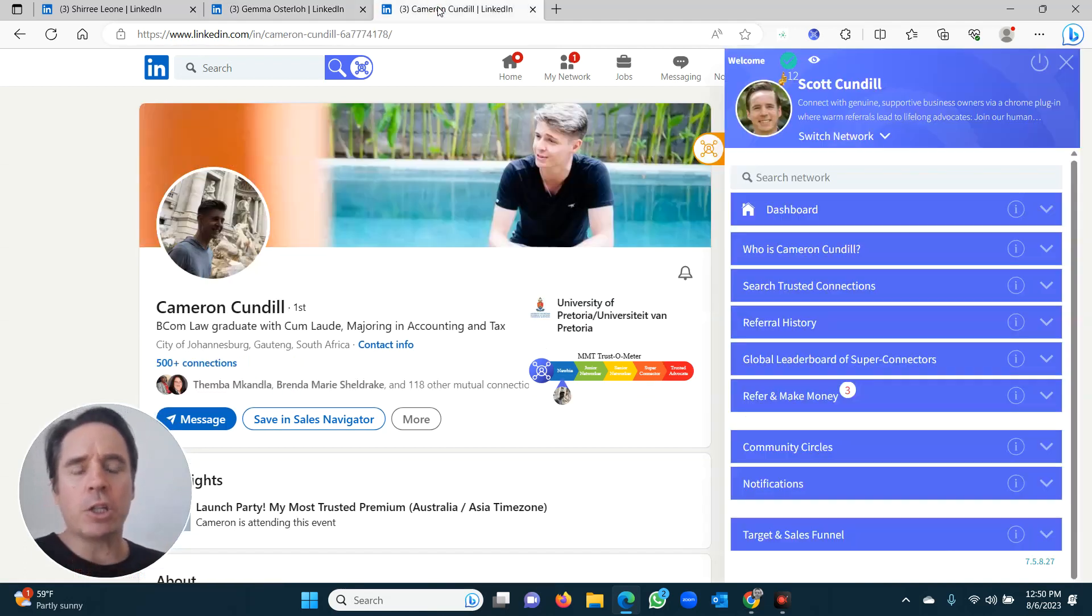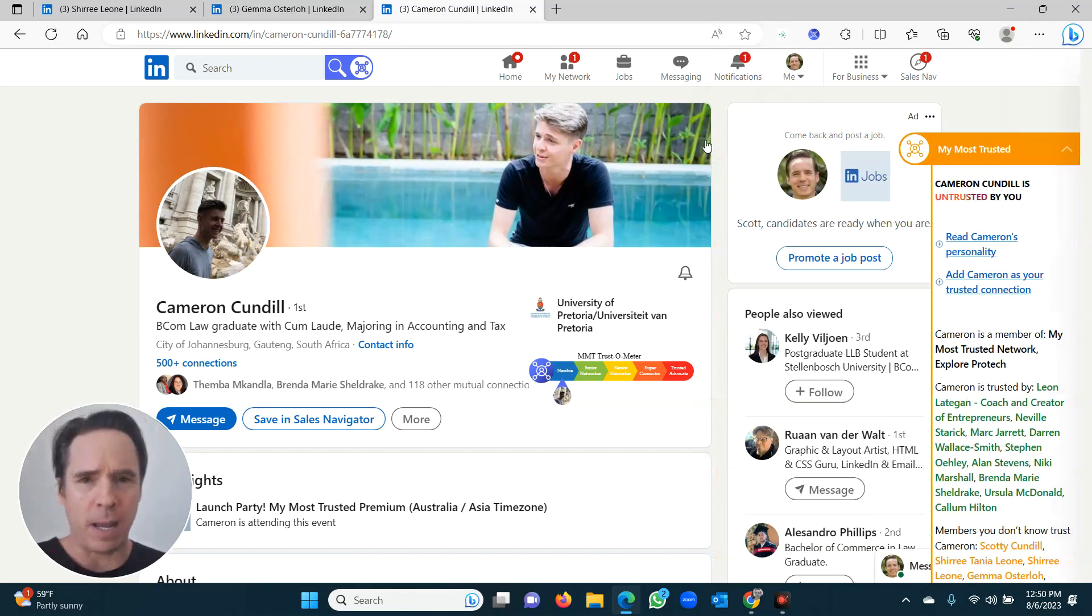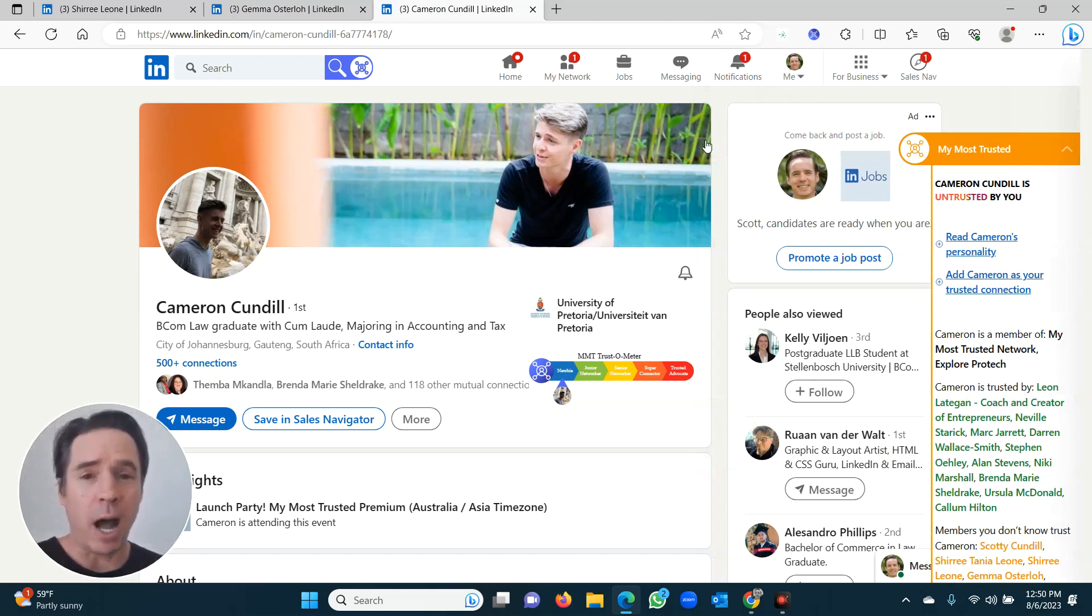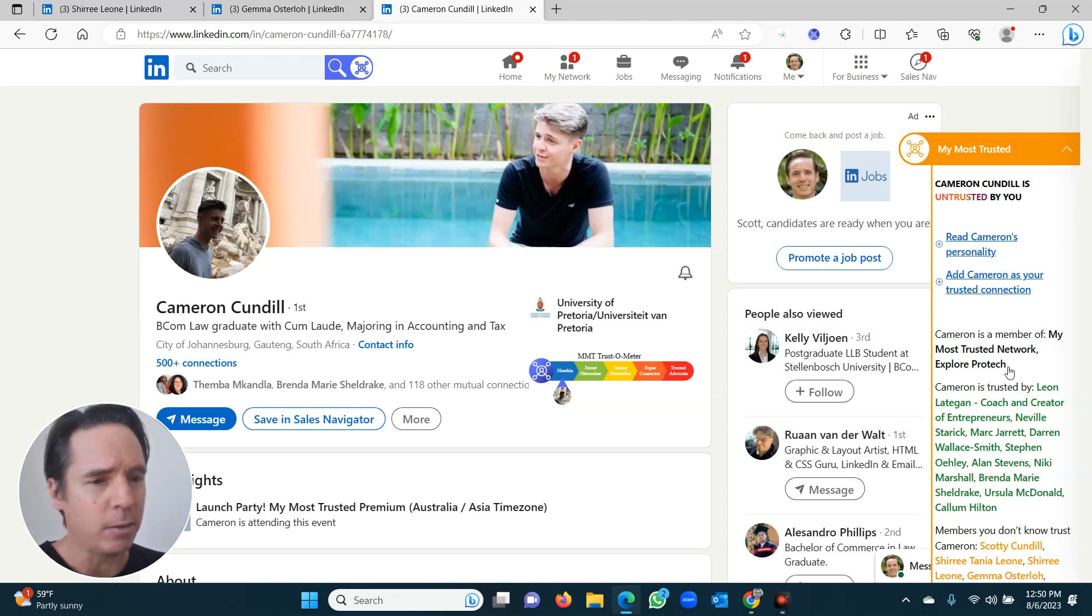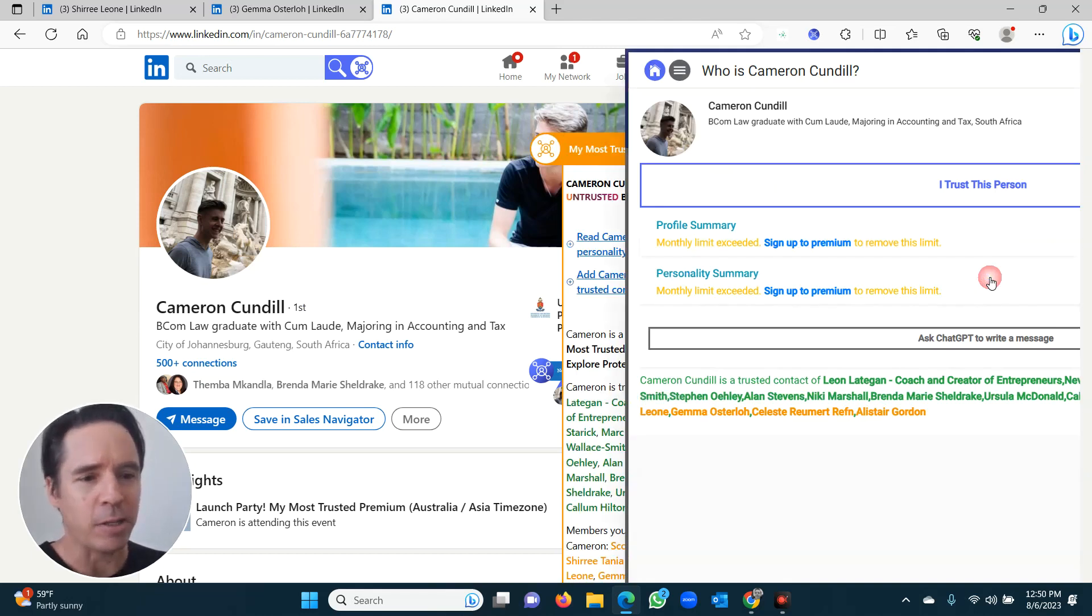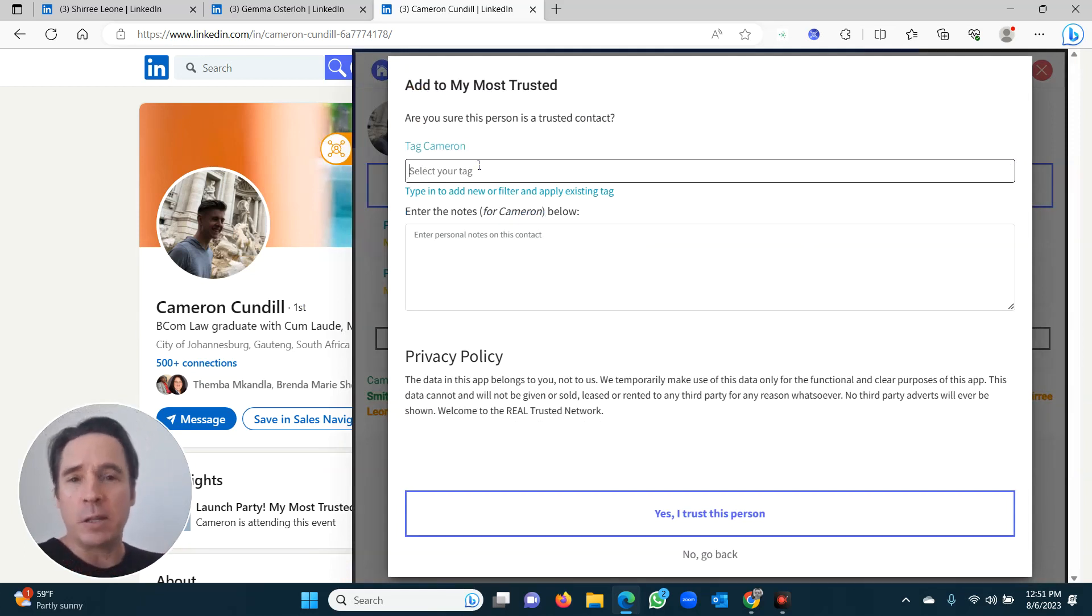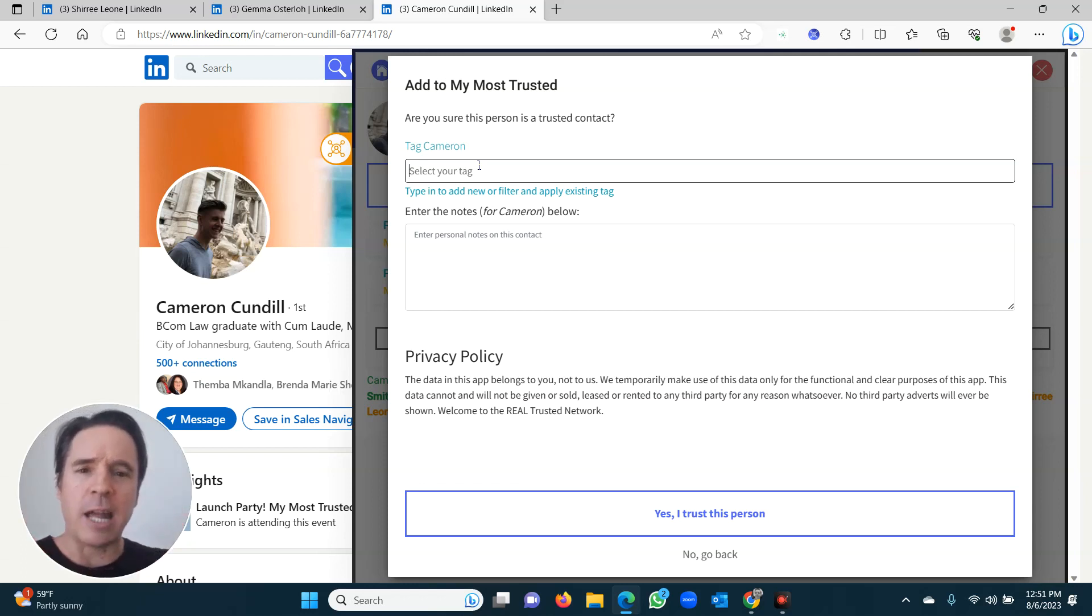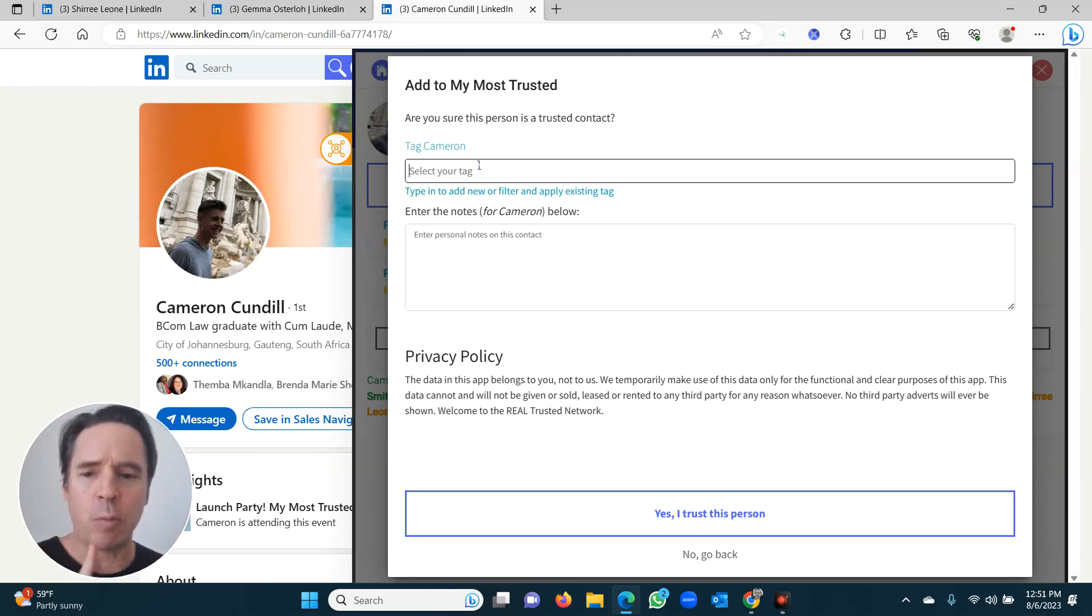Now I'm going to show you something a little bit different and recommended. It takes a little bit longer, but highly recommended. This time I'm going to do exactly the same thing. I'm going to go to Cameron Cundall, first degree. I'm going to say add Cameron as a trusted connection. This time I'm going to add notes and a tag. This is a way for me to separate all my trusted connections and categorize them. I do recommend you do this as you go along. Just give them one tag for now. Even that's enough.